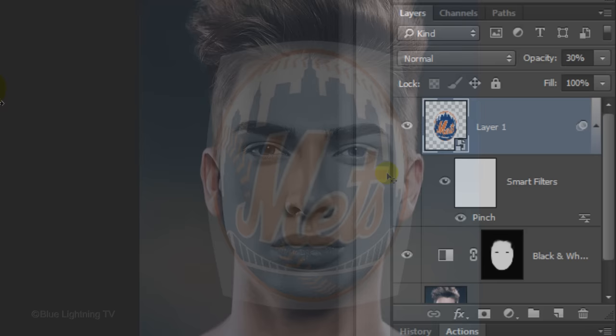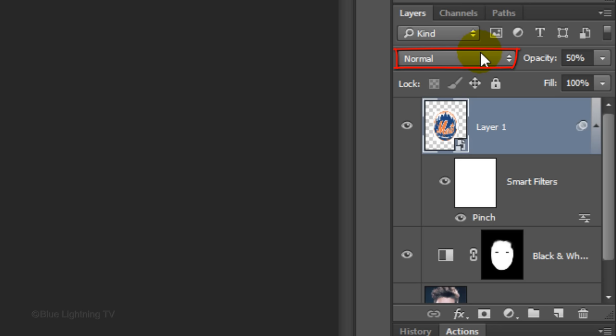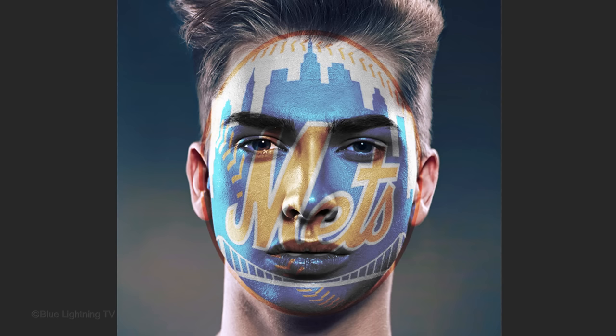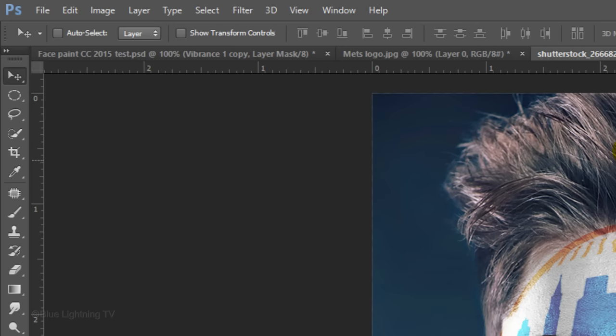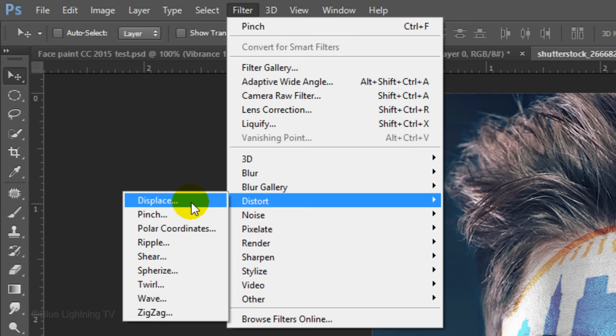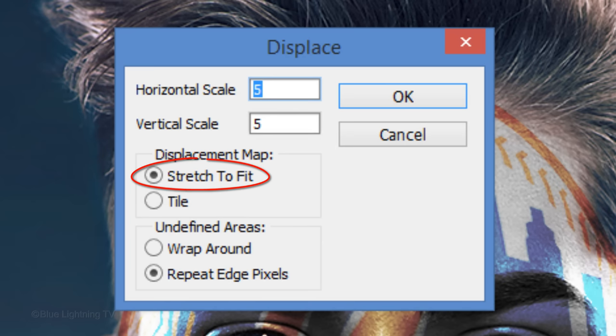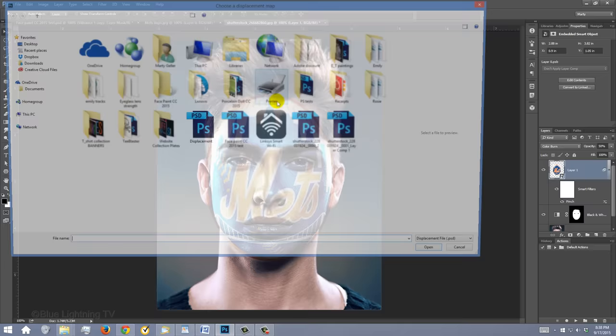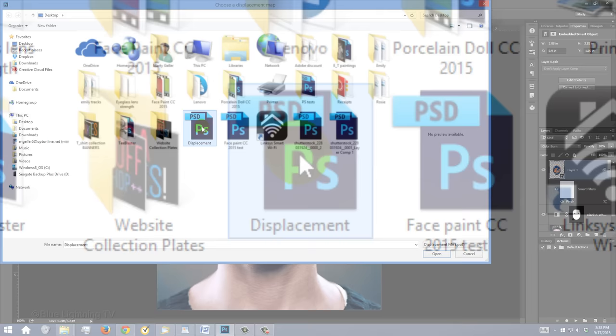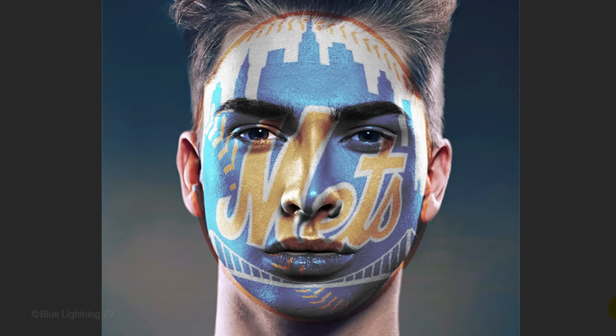Make its opacity 50% and change its Blend Mode to Color Burn. Next, we'll wrap it around the contours of the face. Go to Filter, Distort, and Displace. Make the Horizontal and Vertical Scales 5, Stretch to Fit and Repeat Edge Pixels, then click OK. On the Desktop, click the Displacement PSD file that you saved earlier and click Open. Next, we'll hide the areas of the graphic that extend past our subject's face as well as reveal the eyes through the graphic. Press and hold Alt or Option as you drag a copy of the face layer mask next to the graphic.